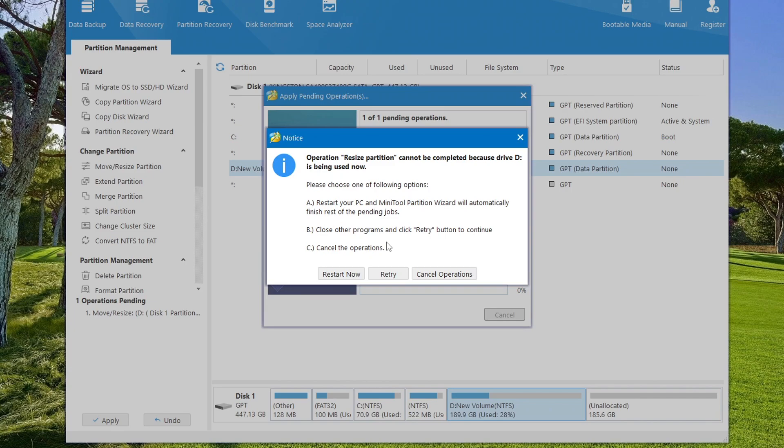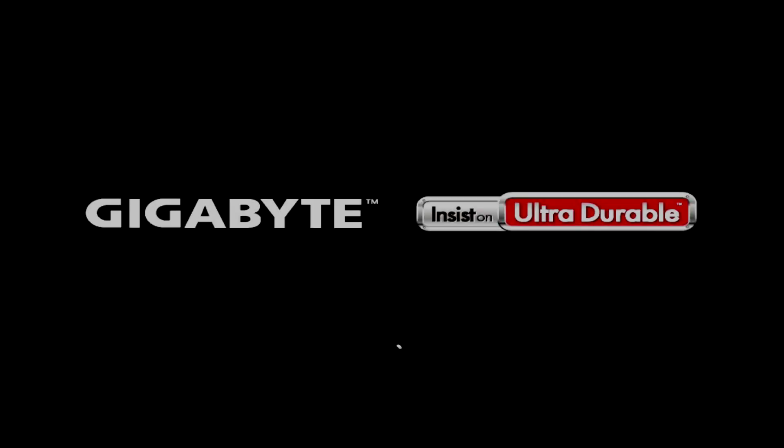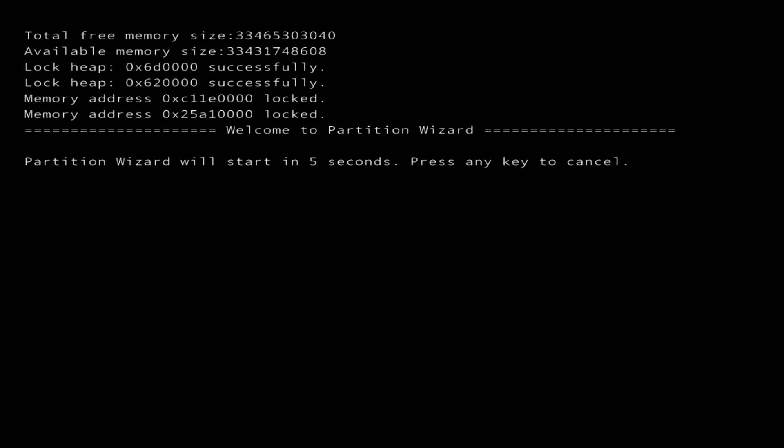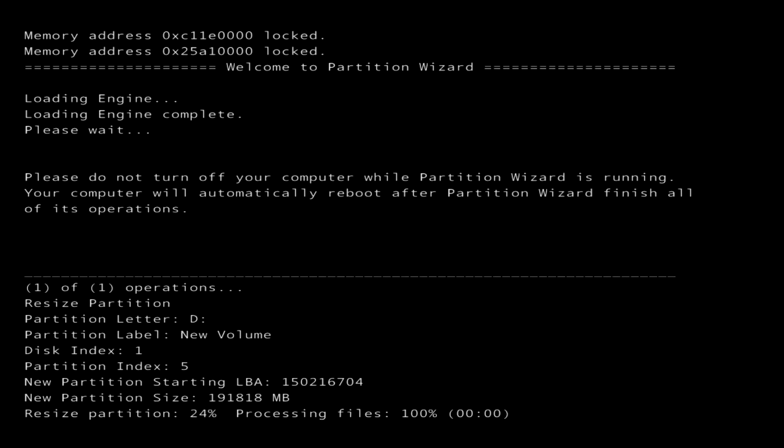And now we need to restart the computer. I clicked restart now, and the computer began to reboot. Now the application continues to work outside the operating system. We don't need to do anything for a few minutes, just wait for the process to complete.